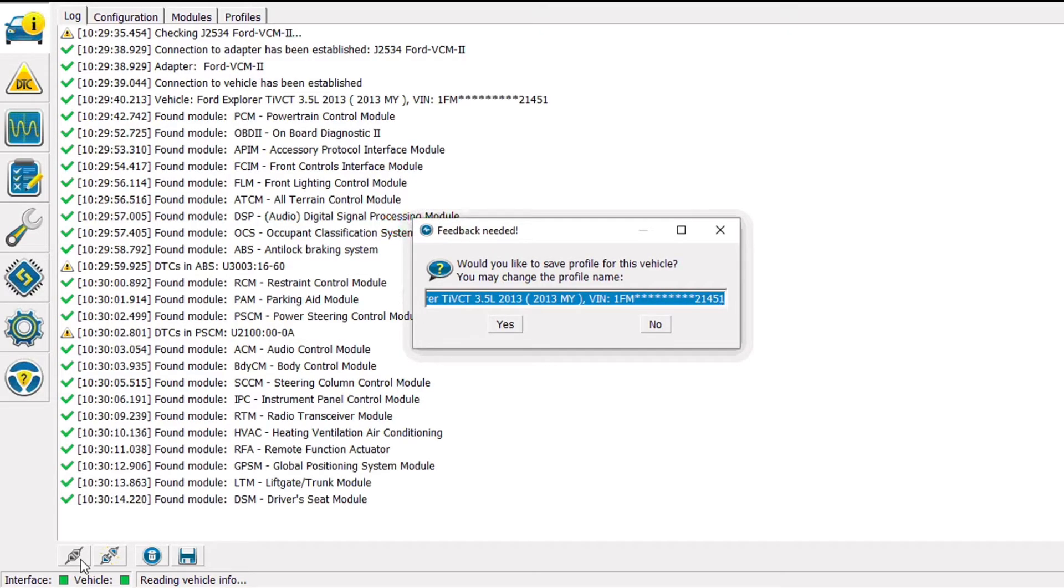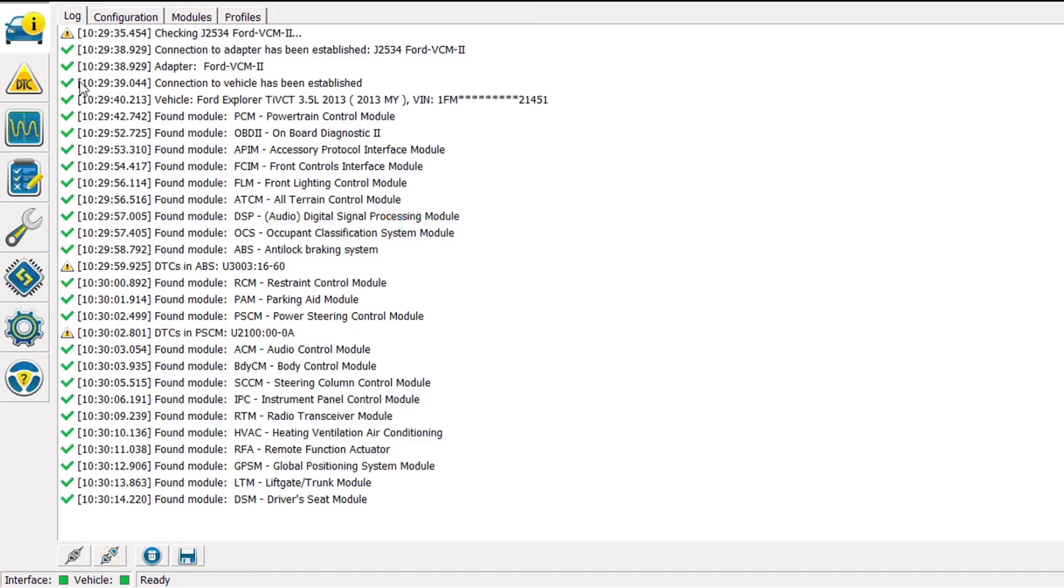Once it's finished searching for modules on the network it's going to ask us if we want to save the profile for this vehicle. It's not something I'm planning on working on again, so I'm going to select no.